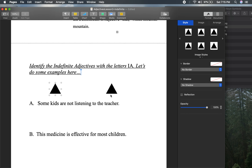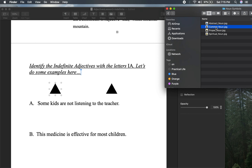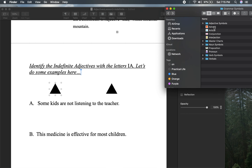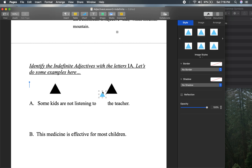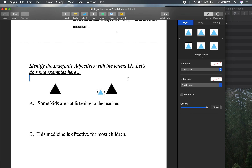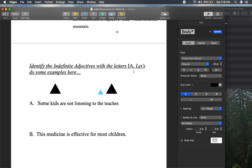Let's look at another one that we know — one of our favorites: the article. The, a, an, or the. And we have are and listening.